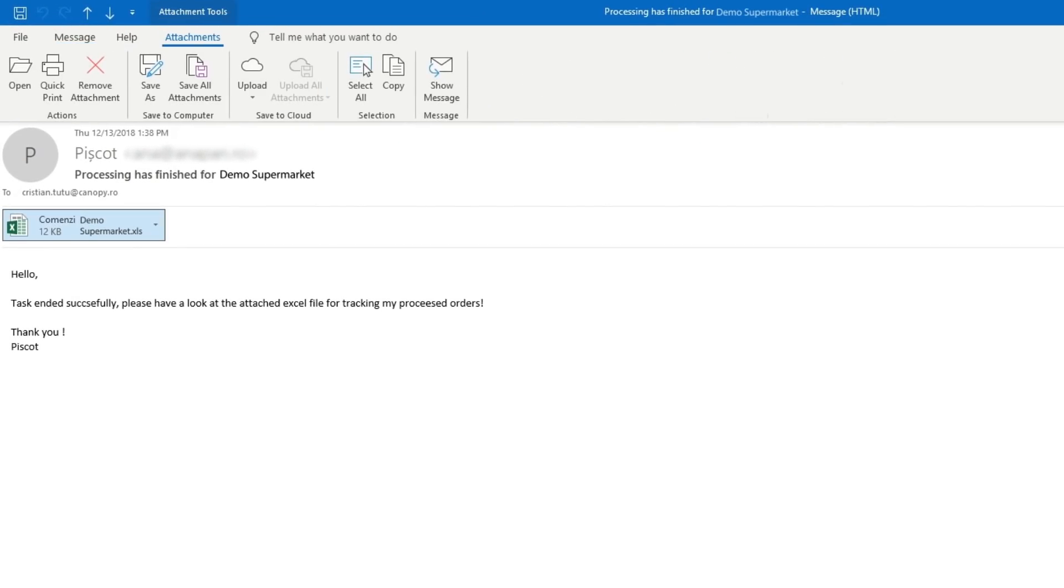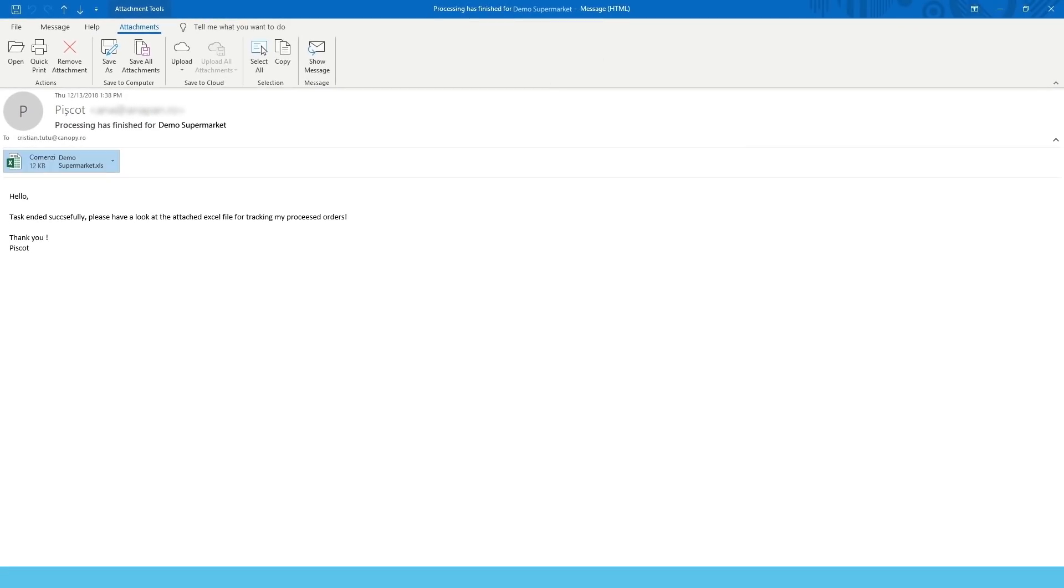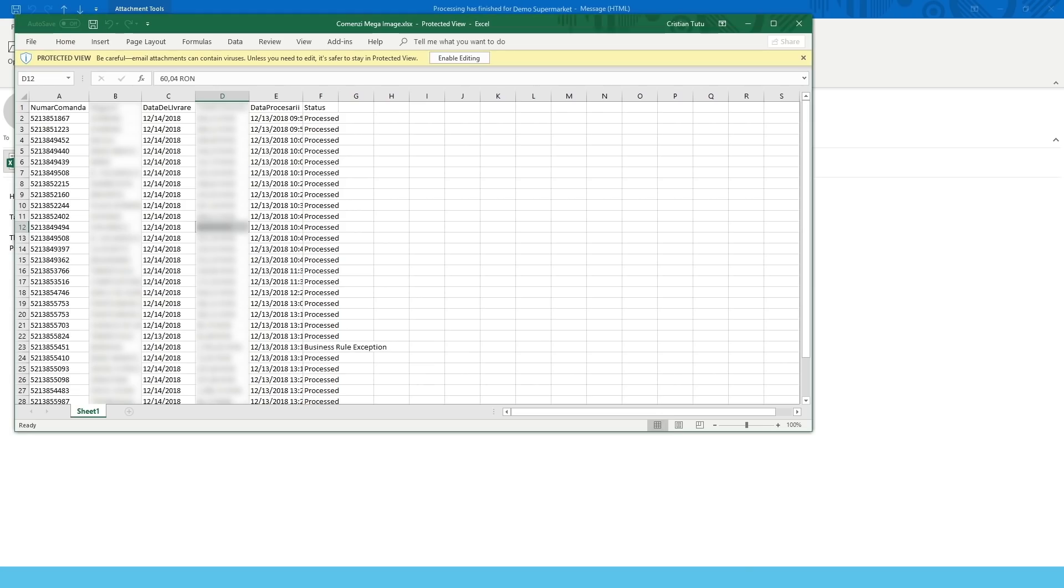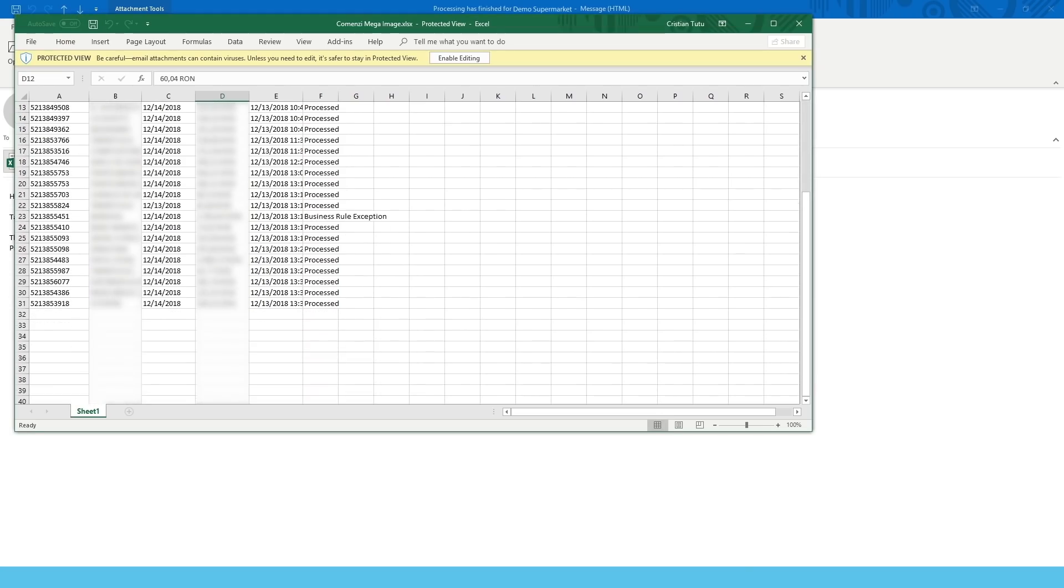After I finish all the orders, I'll email my supervisor at Anna Pan to let them know that I've processed them. All of the orders are in an Excel file, as you can see on the screen.